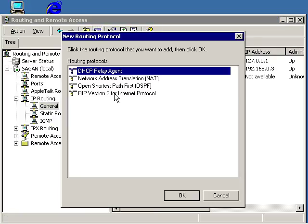Select DHCP Relay Agent from the list of routing protocols, then click the OK button.